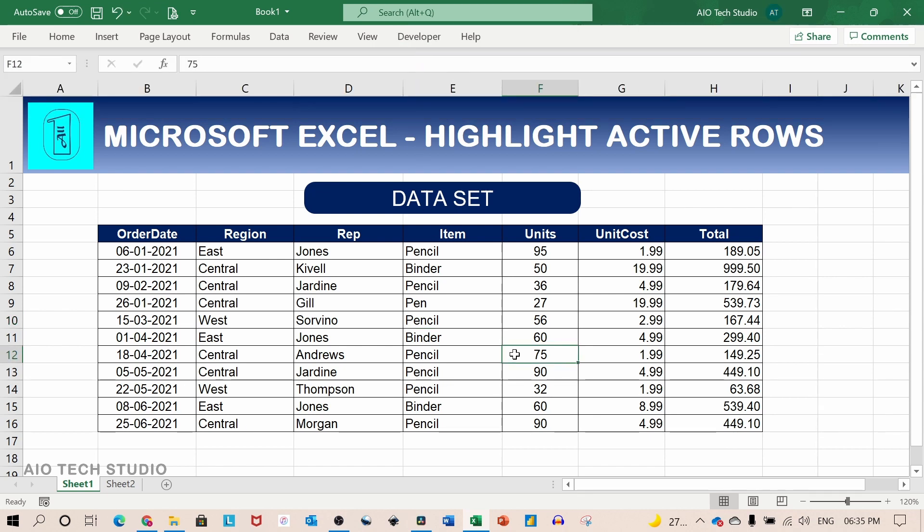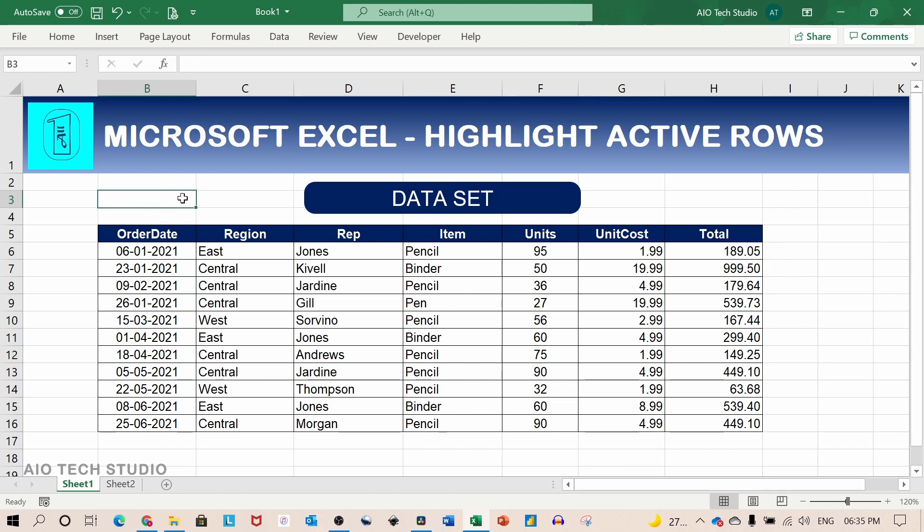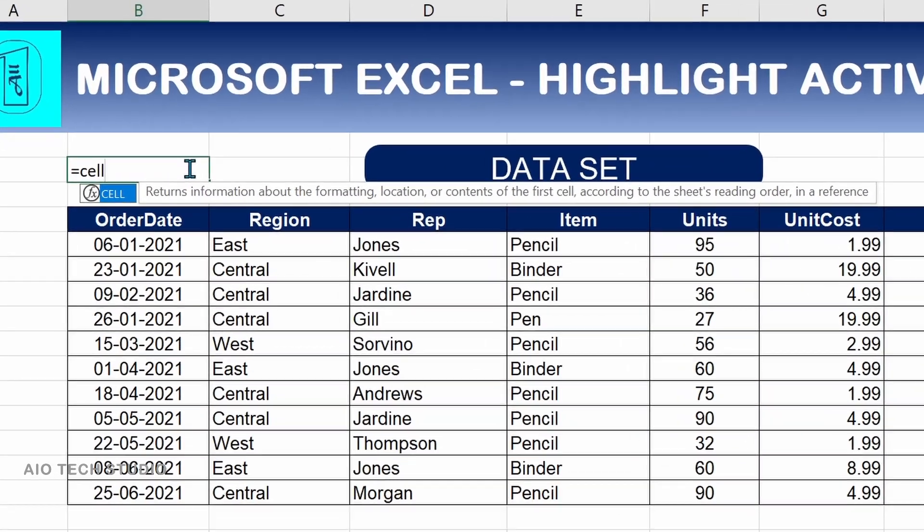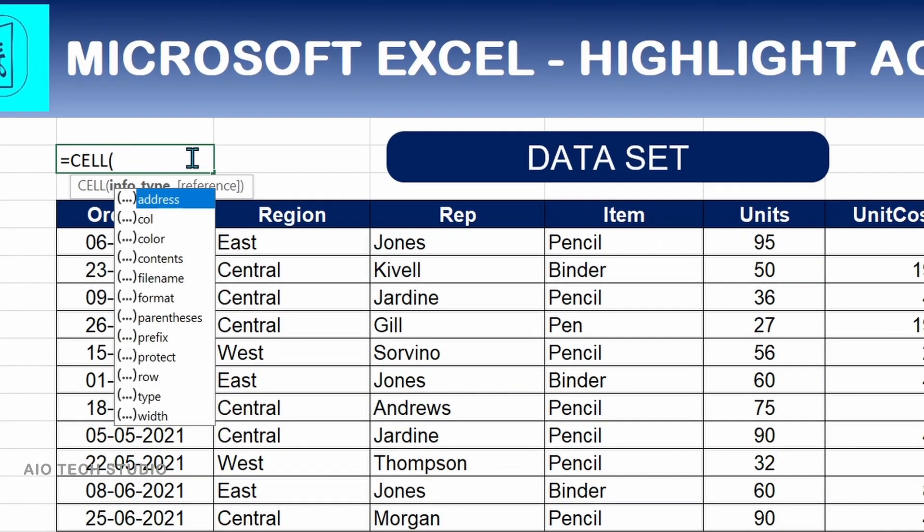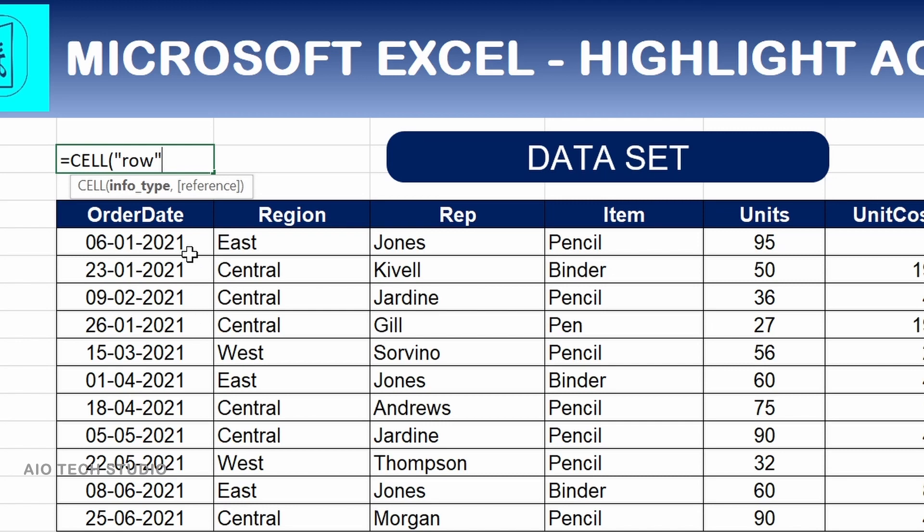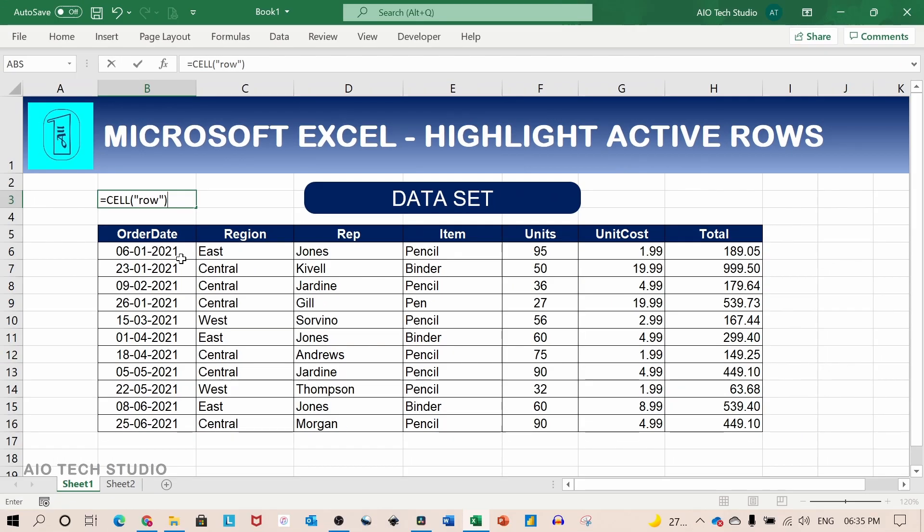Firstly we will take the data set which is not an official Excel table and take the conditional formatting part first. The formula which we will be using for conditional formatting is equal to CELL and we will use the row option and close the bracket.